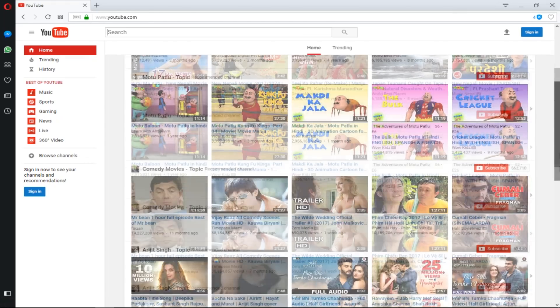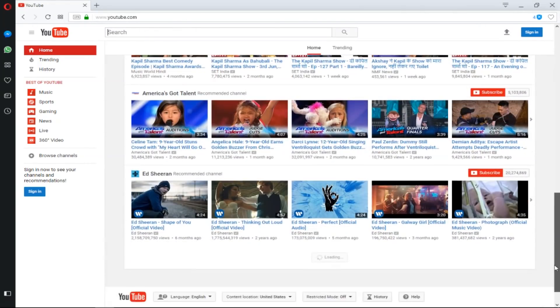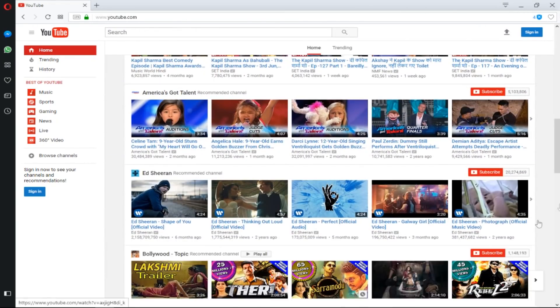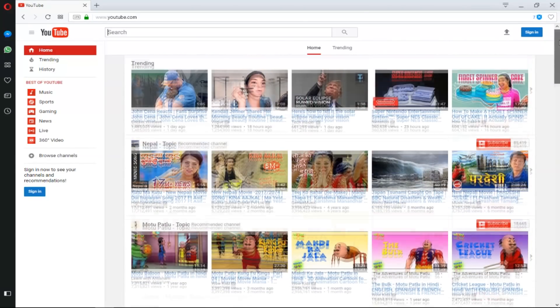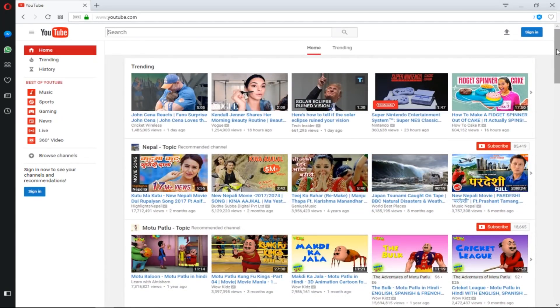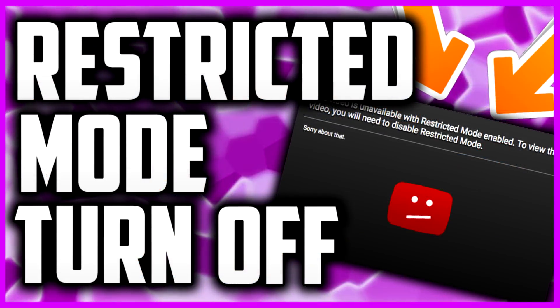Once you have done that, restricted mode will be off — as you can see — and you'll be able to watch videos that are age restricted. That is how you turn off restricted mode, and vice versa to turn it back on.